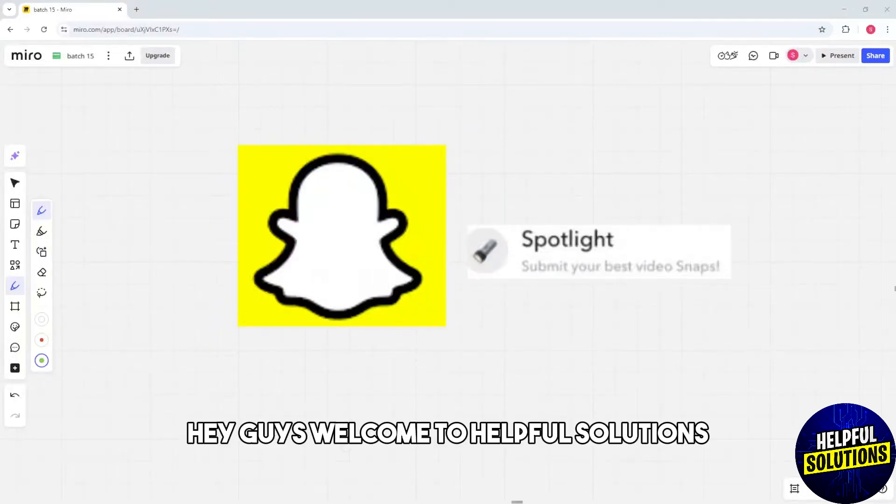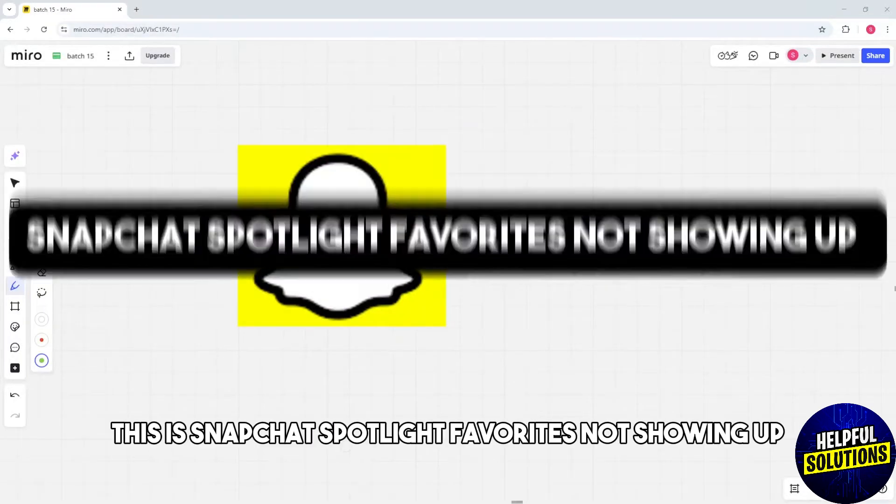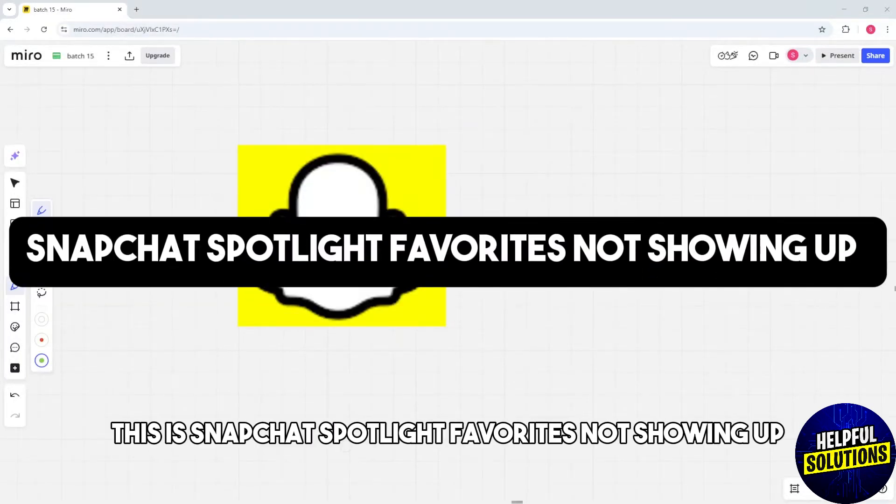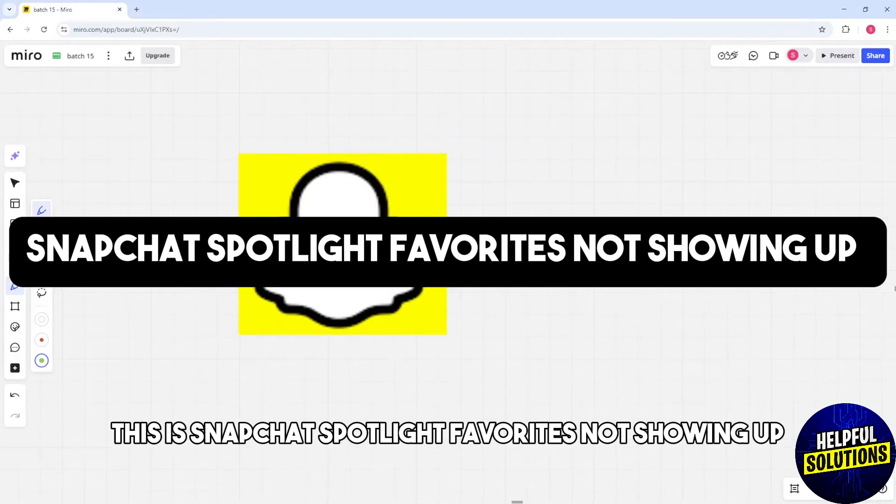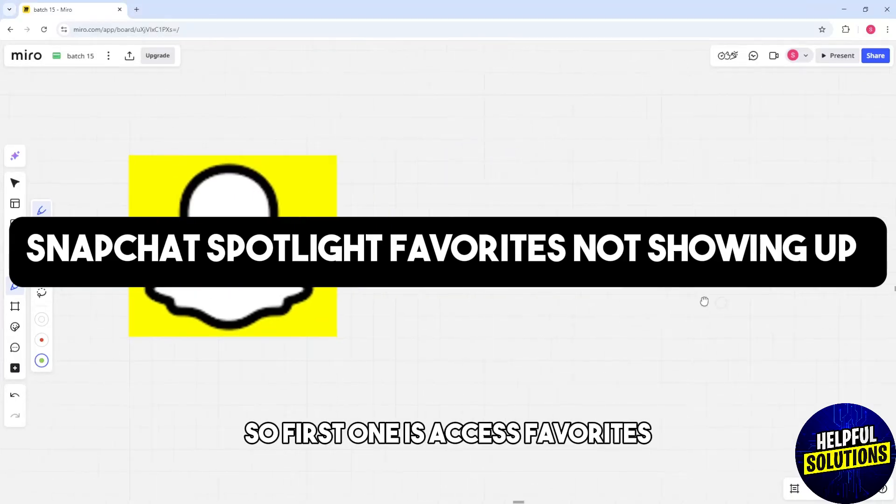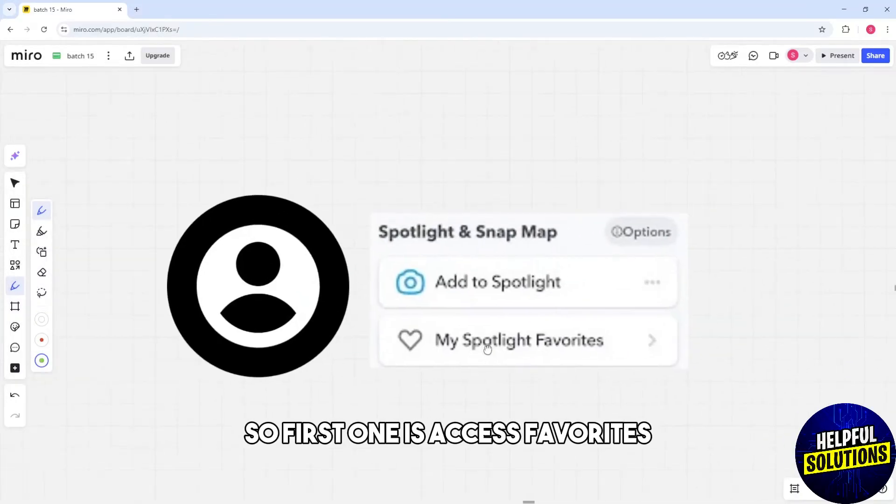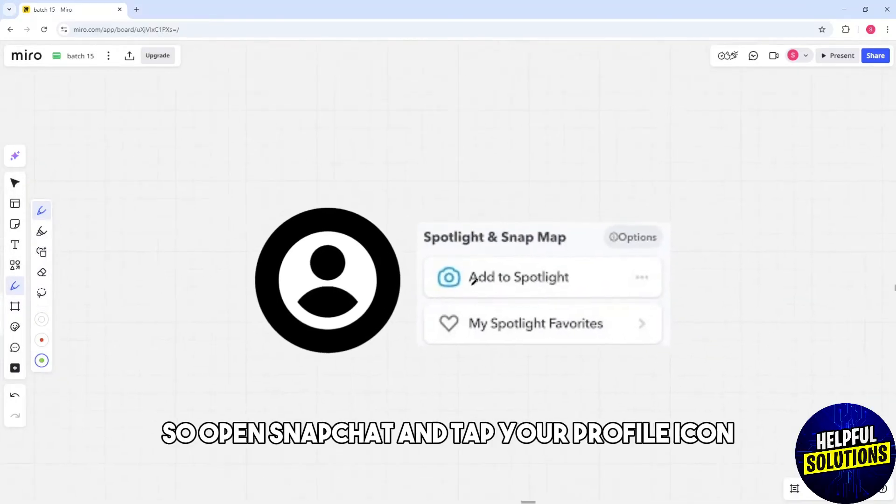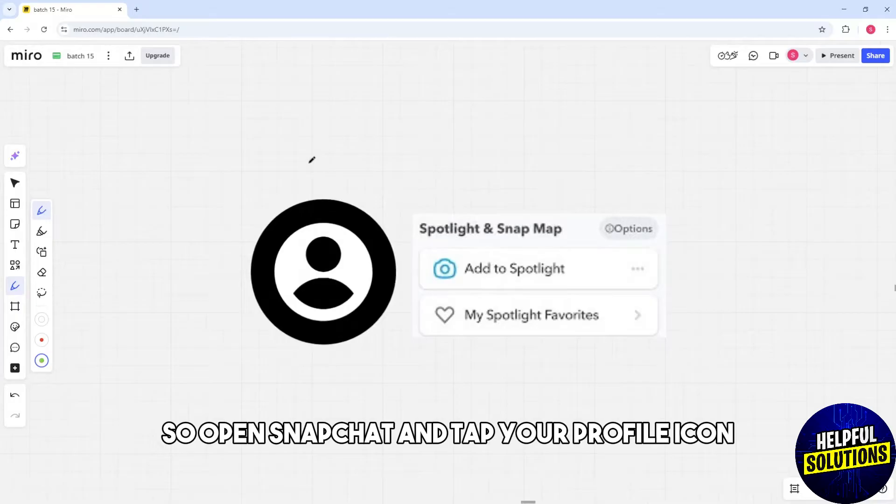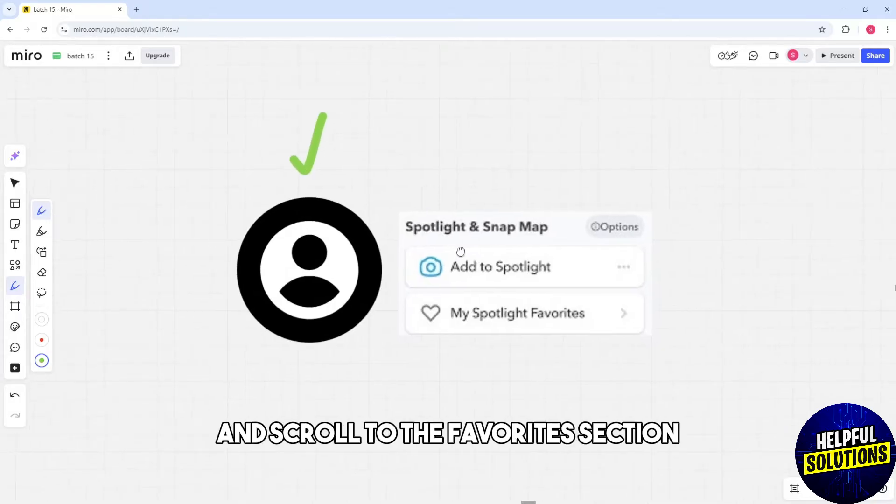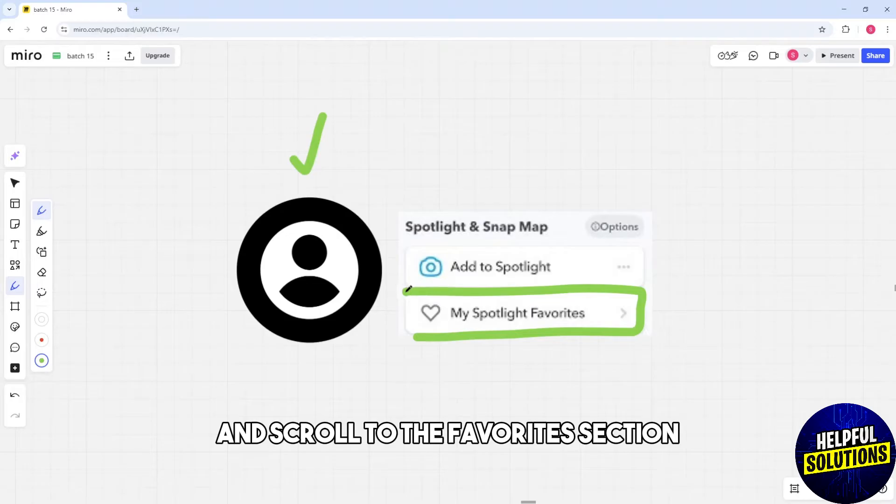Hey guys, welcome to Helpful Solutions. This is about Snapchat Spotlight favorites not showing up. So the first solution is to access favorites. Open Snapchat, tap your profile icon, scroll to the favorites section, and tap View All to see your saved Spotlights.